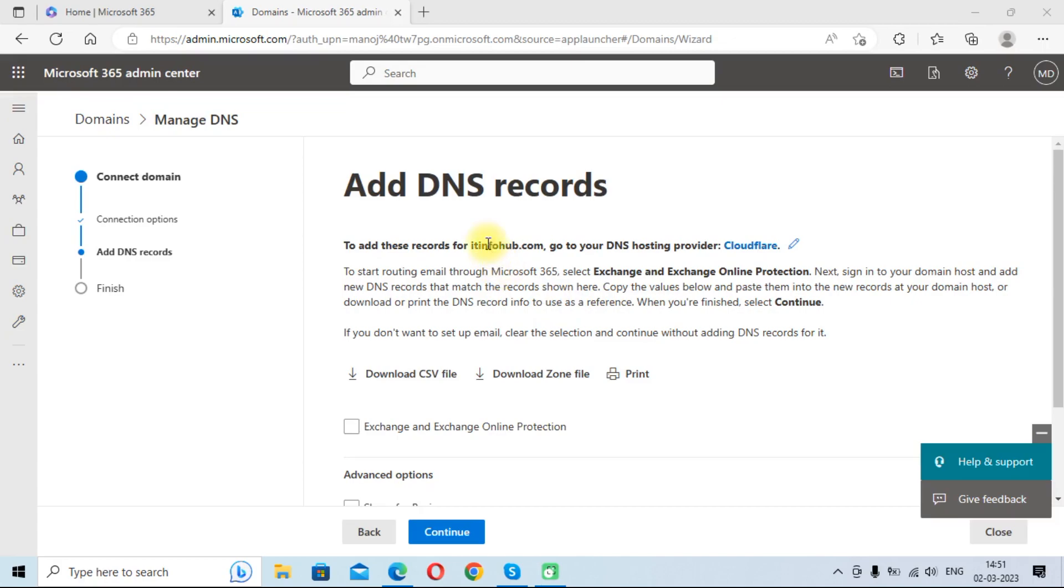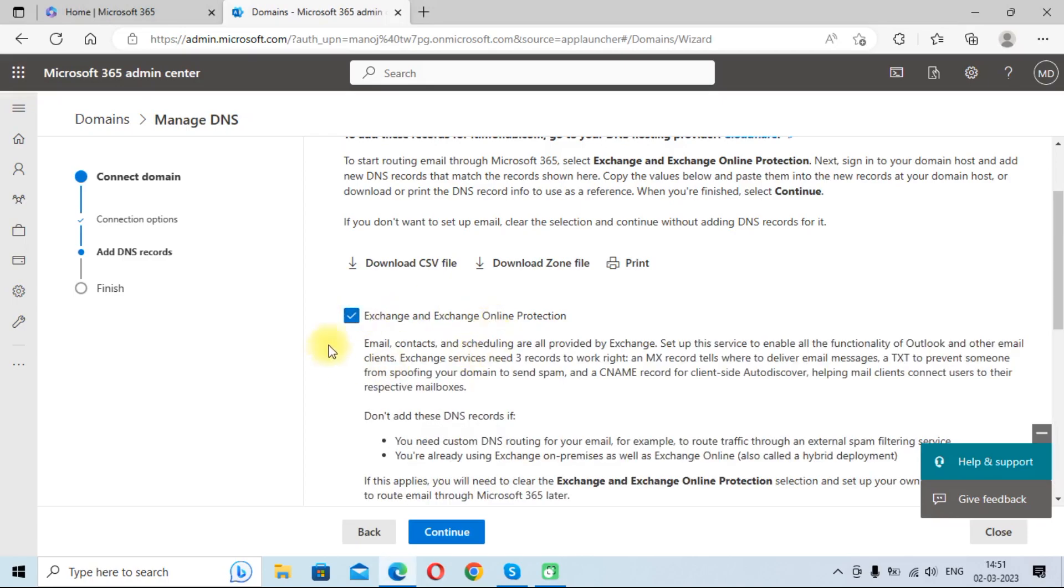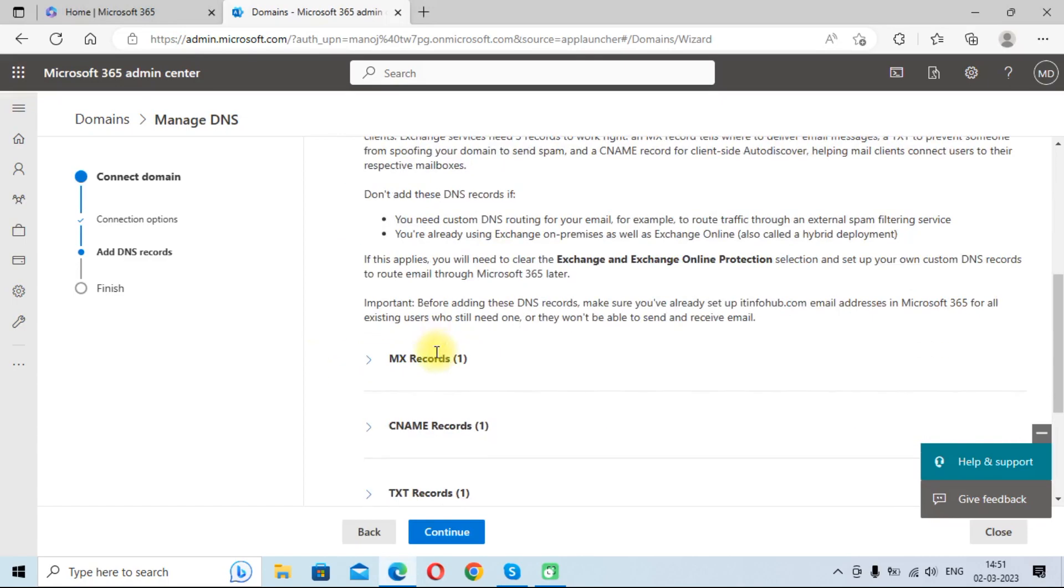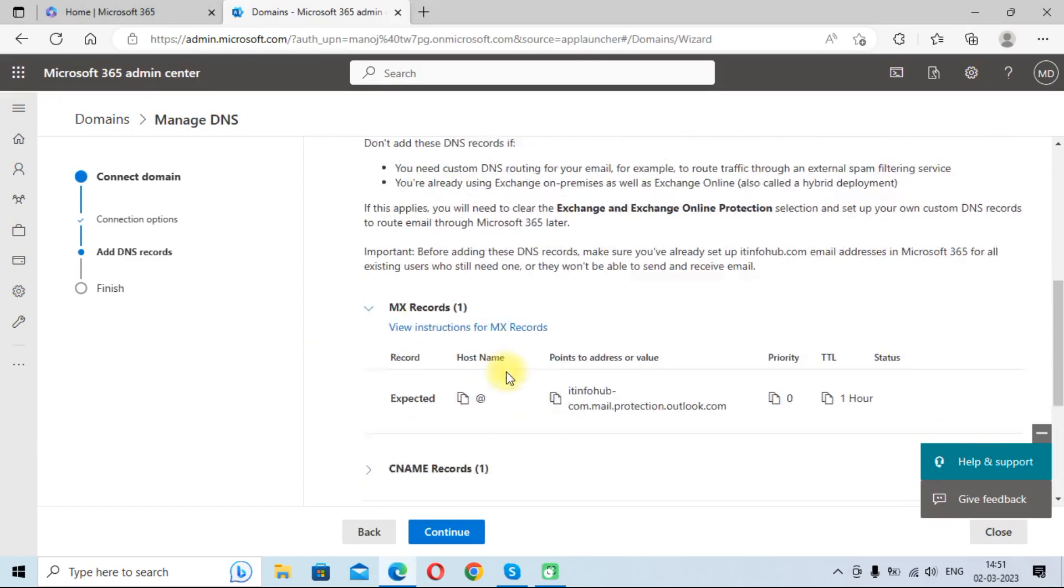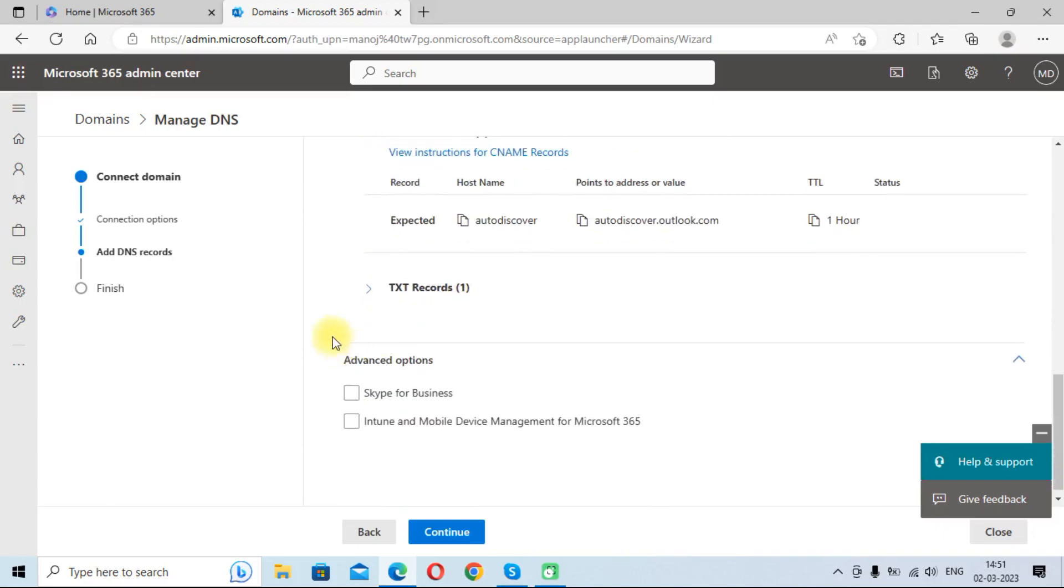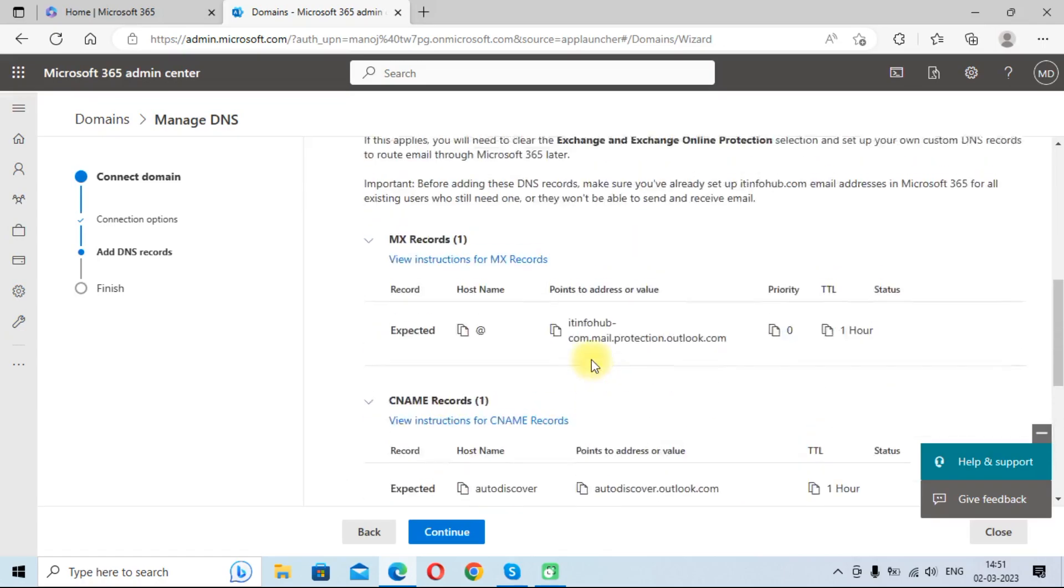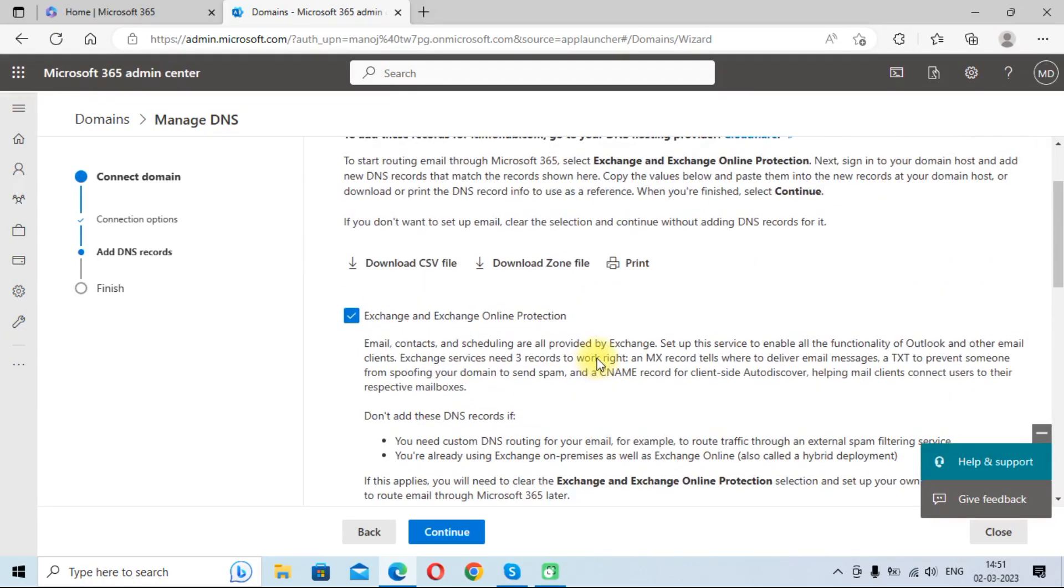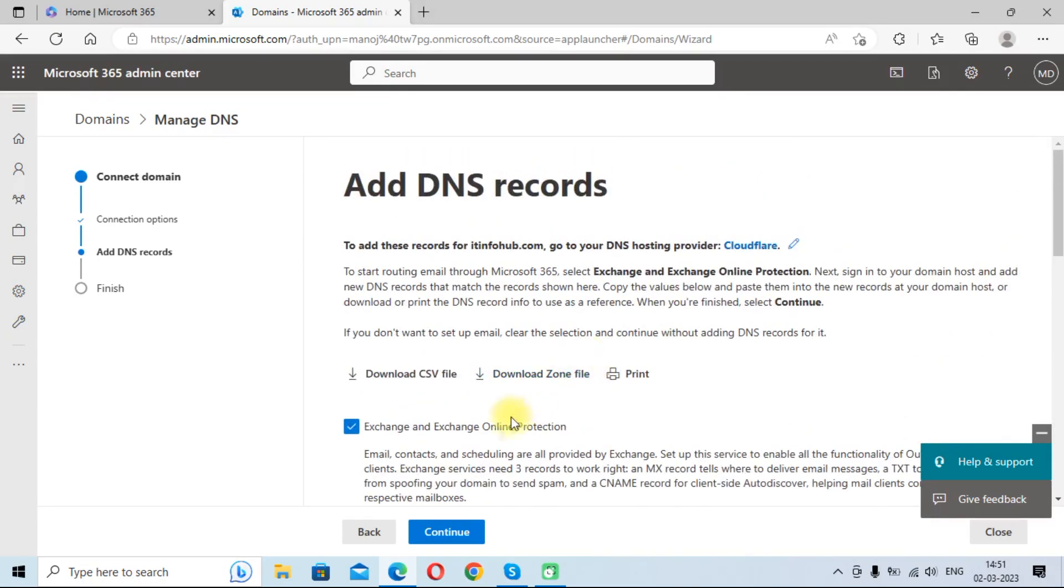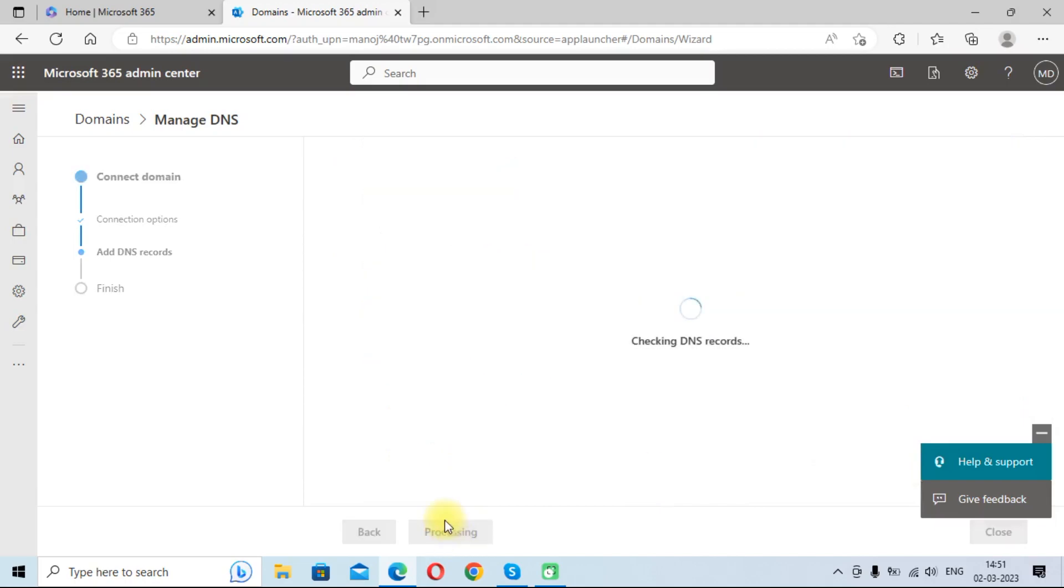Now you need to add your DNS records in your domain. So here these are the values like MX records, CNAME records, and TXT records that you need to add to your domain. Once you have added these details, you can click on continue button and it will verify your DNS records if these are added correctly or not.